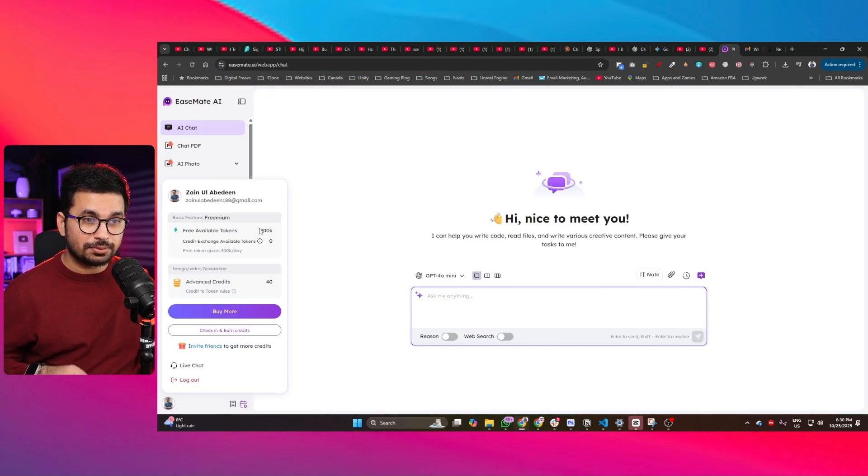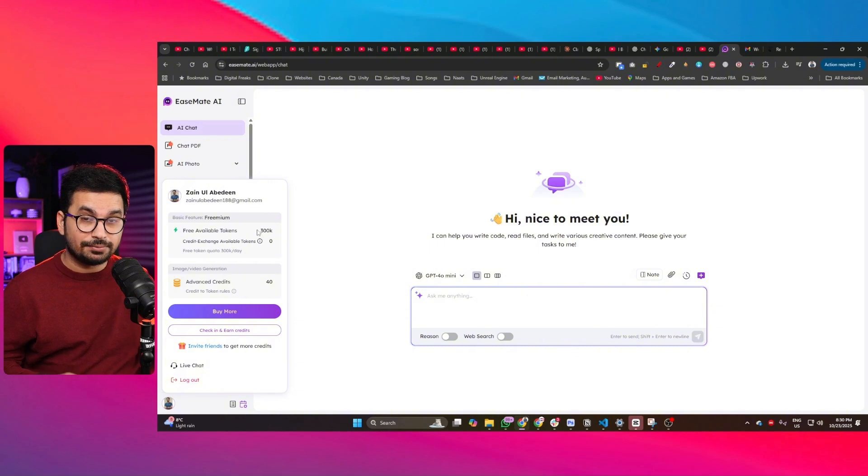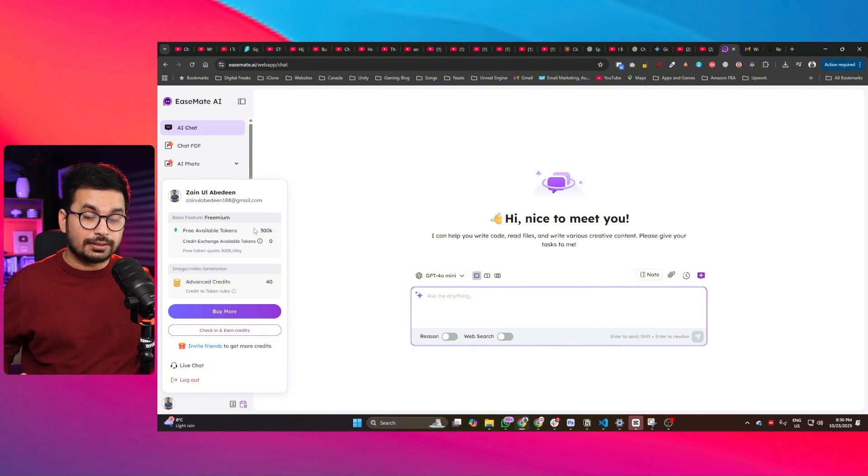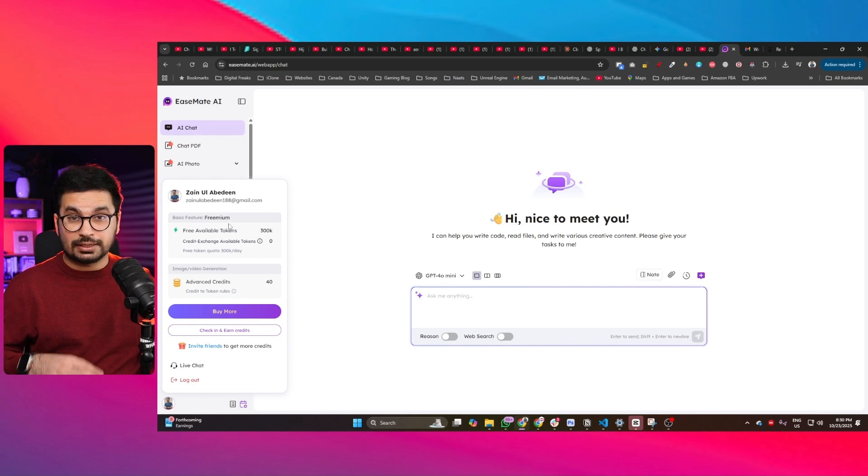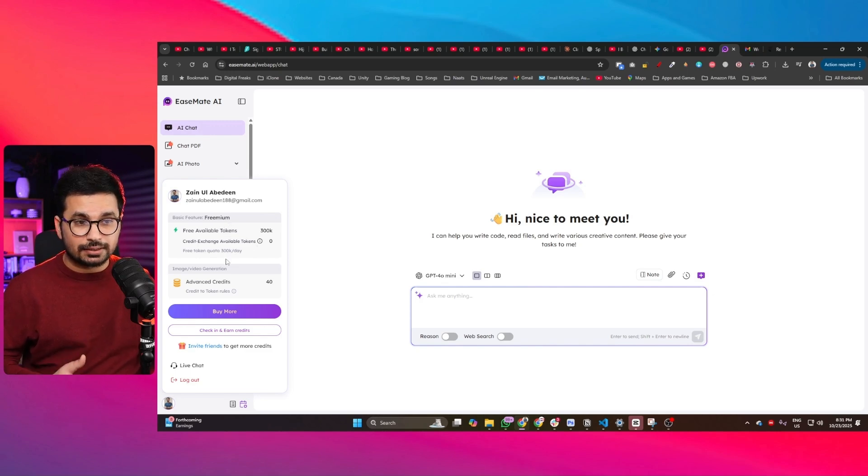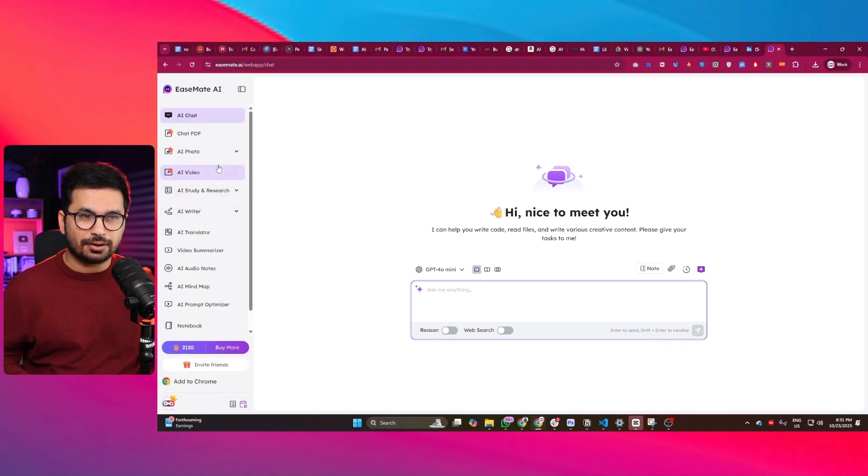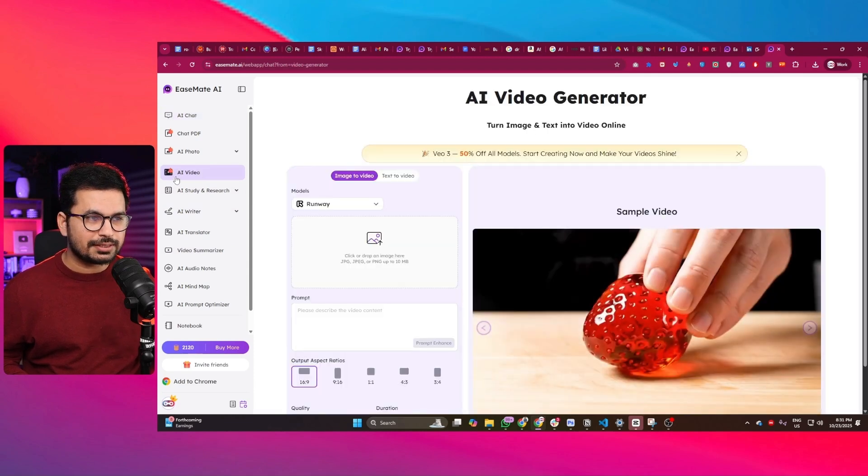The amazing thing is this tool gives you 300,000 tokens every single day, so you don't need to pay for anything. You can just sign up using your Google account. This tool has a lot of features, but first let's just go to Sora 2.